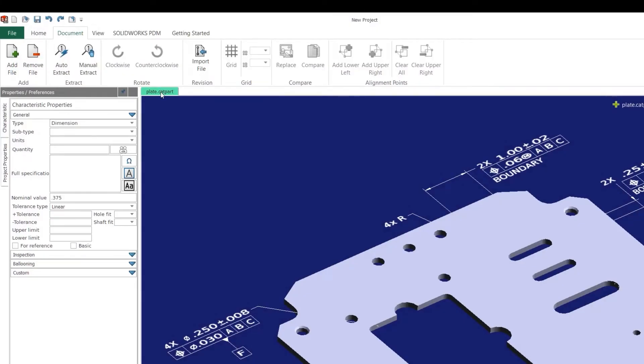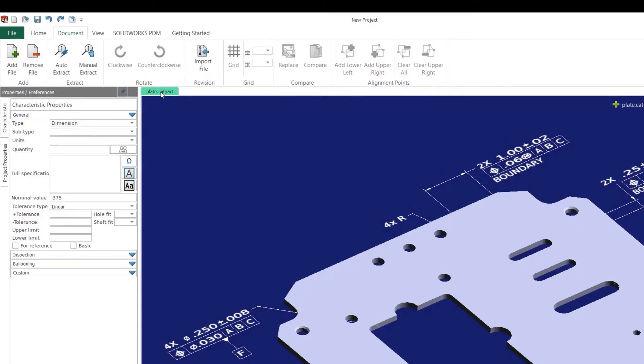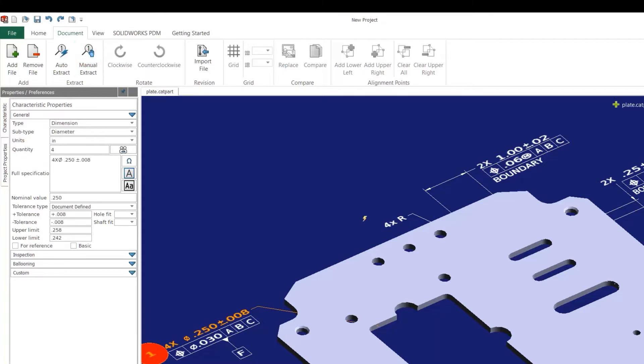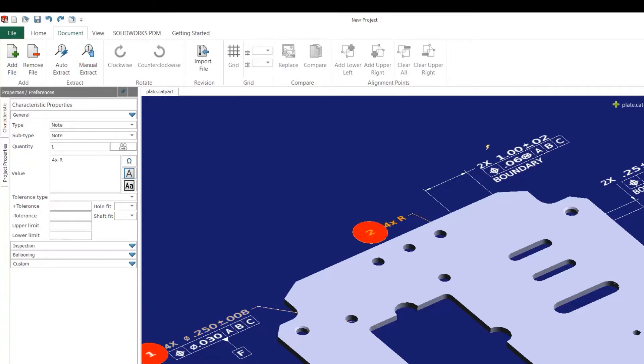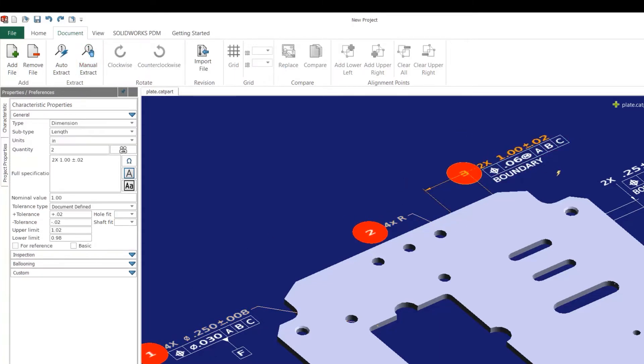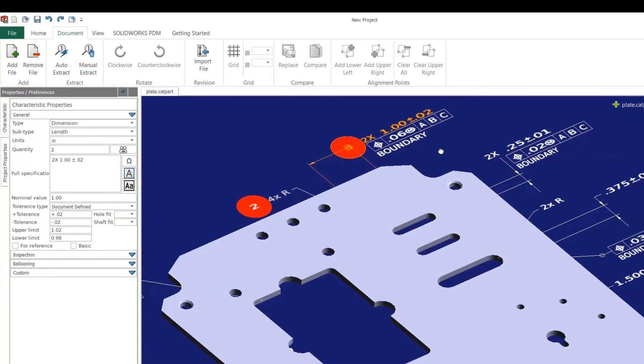Inspection brings added intelligence to cases where manual ballooning is used as well. Manual Extract on 2D or 3D data will now identify the characteristics selected and eliminates the need to switch back and forth between specific tools.